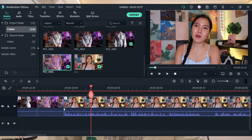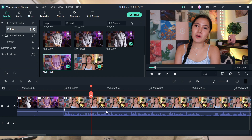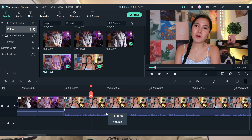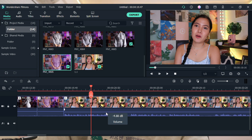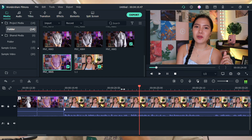We can also see the audio waveform, especially if we hear noise. This controls the volume — you can leave it or adjust it. It depends on your preference how loud you want the volume of your video.